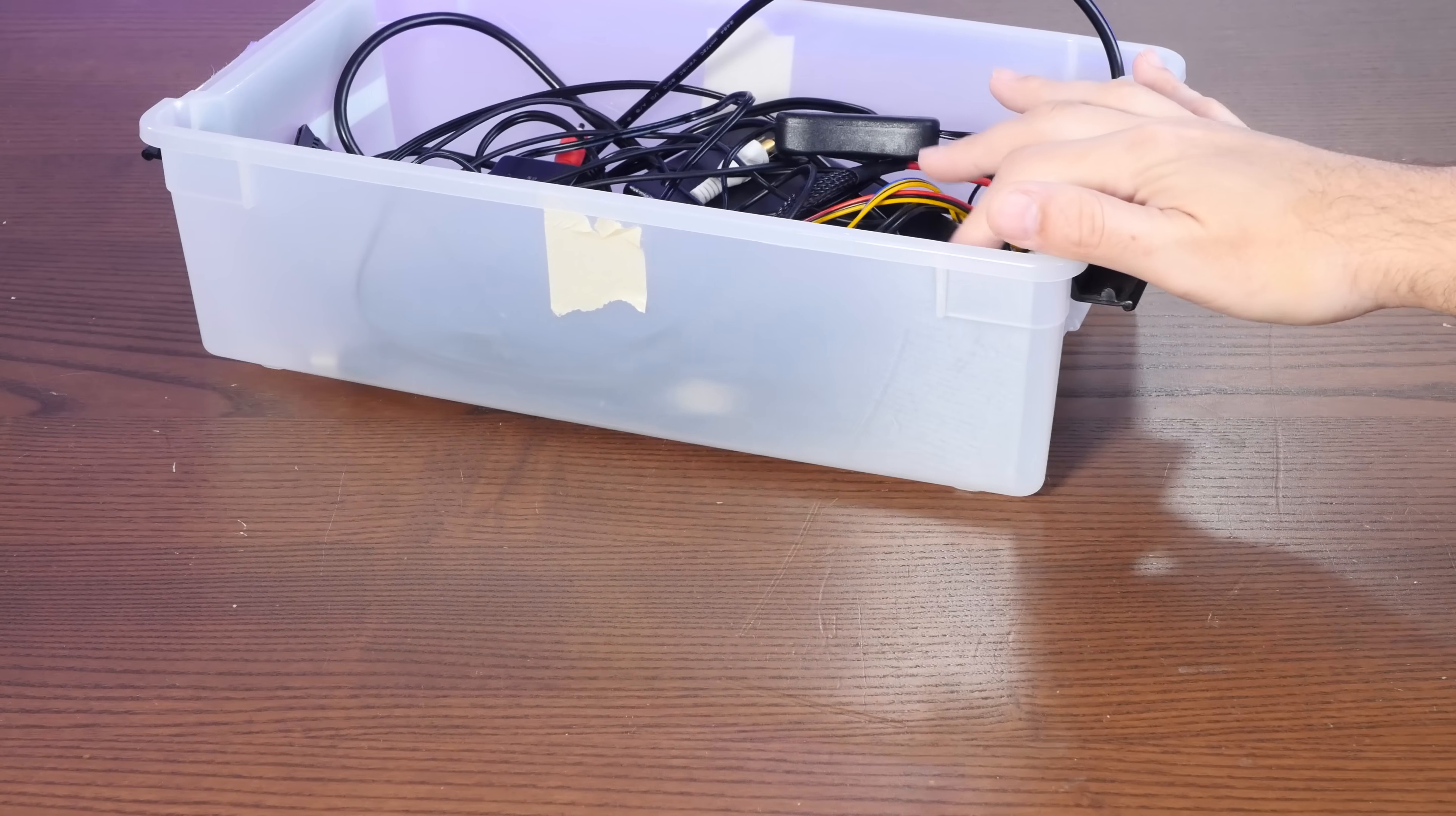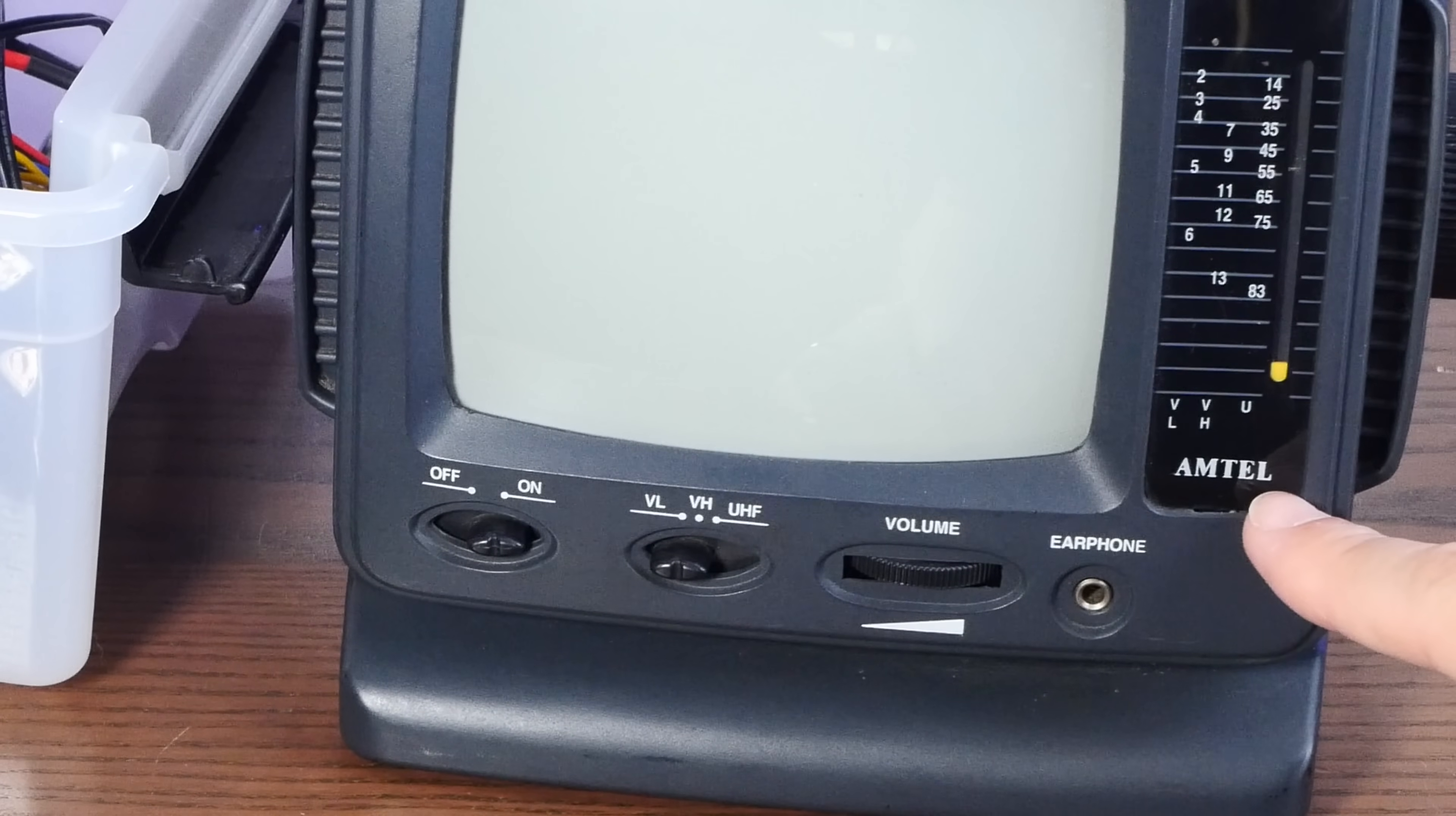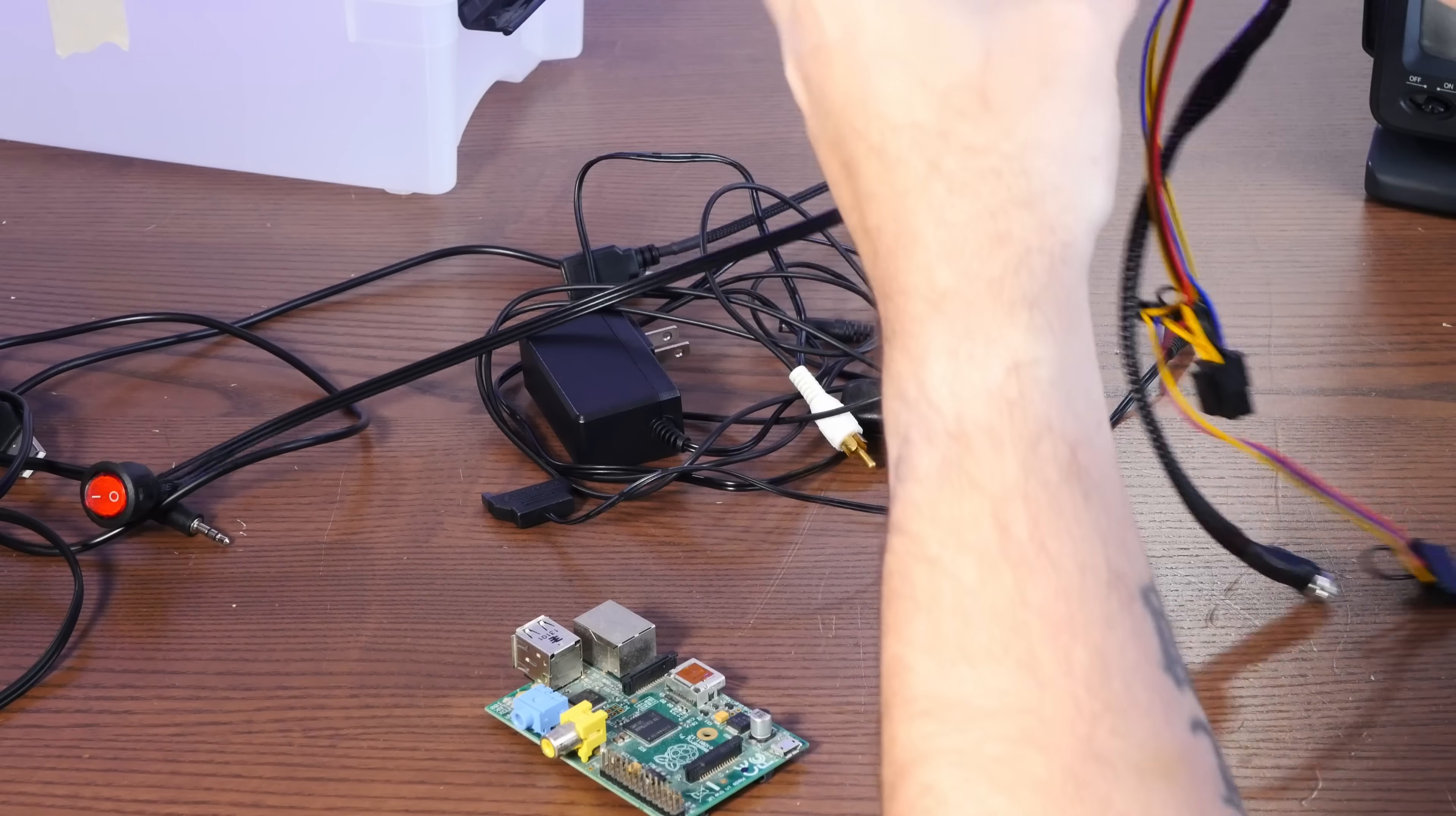All right, I've got a big old box of goodies here. Of course, the centerpiece to our build is an old first gen Raspberry Pi with convenient composite out, which is going to go into our cheap Amtel TV.